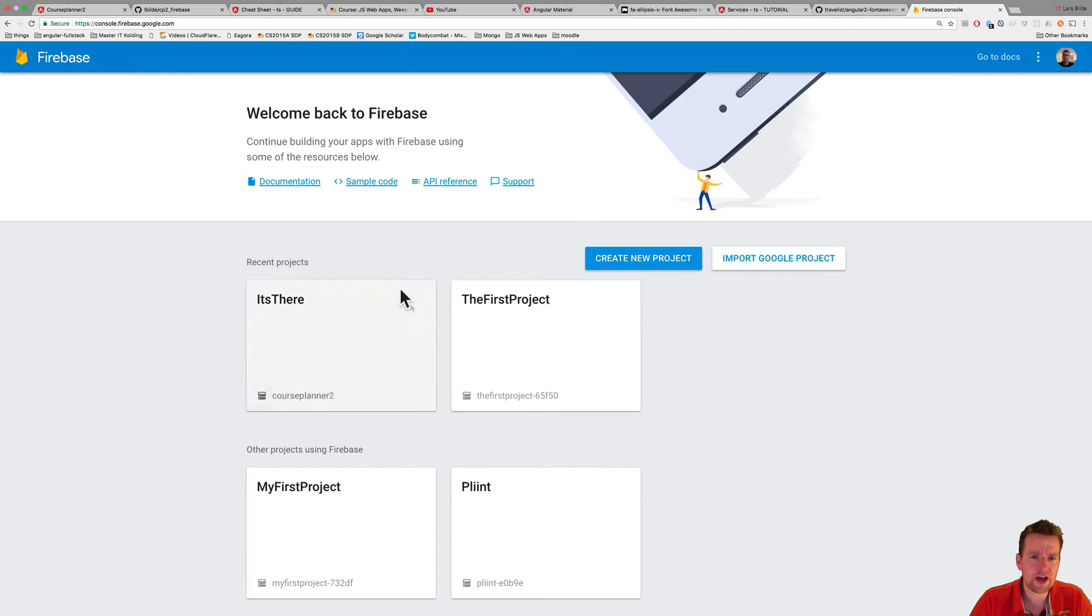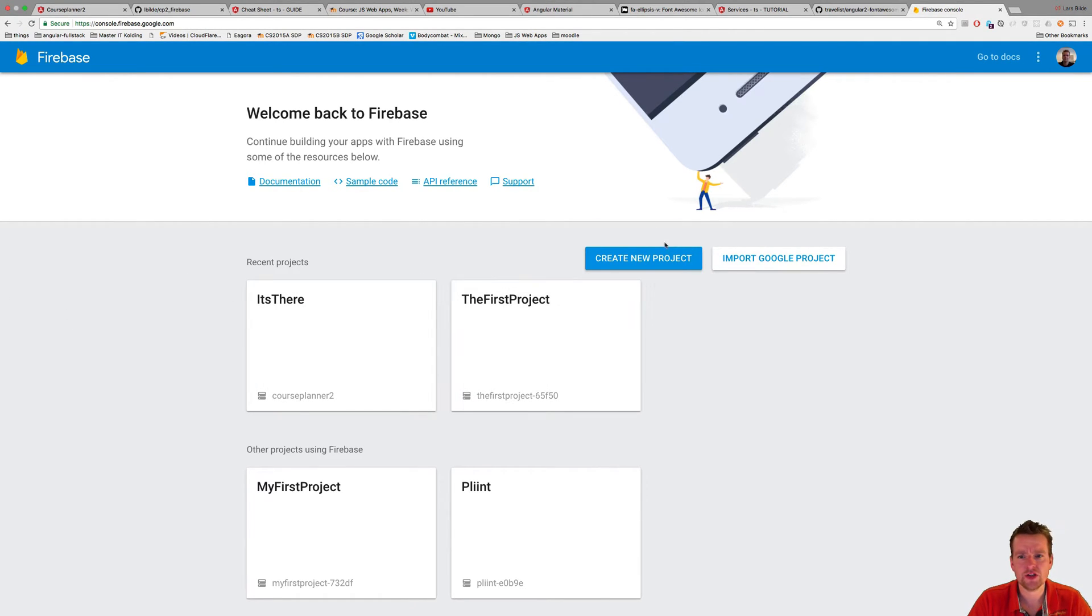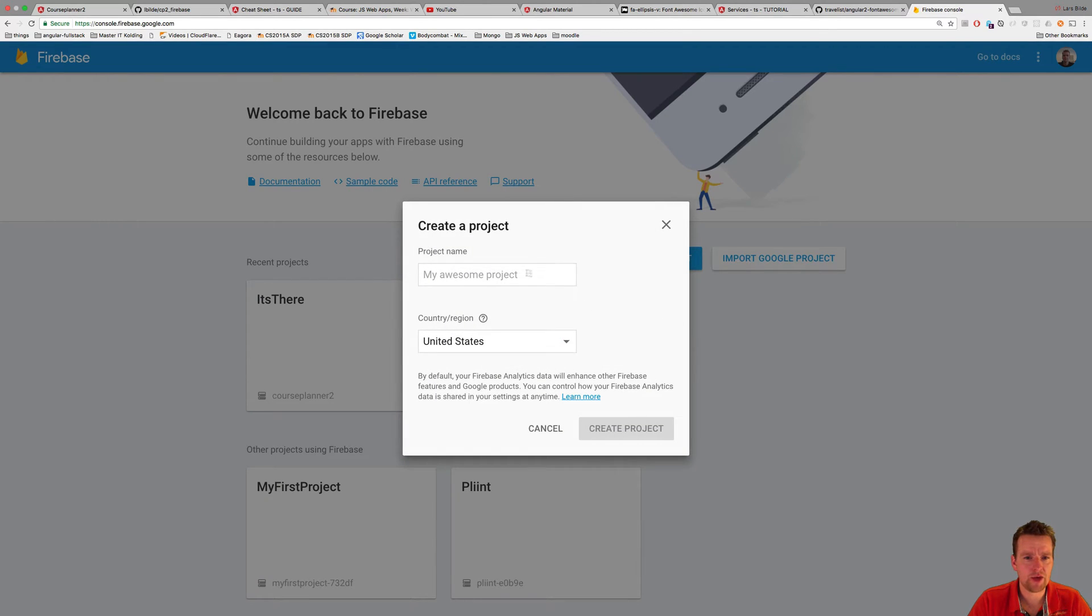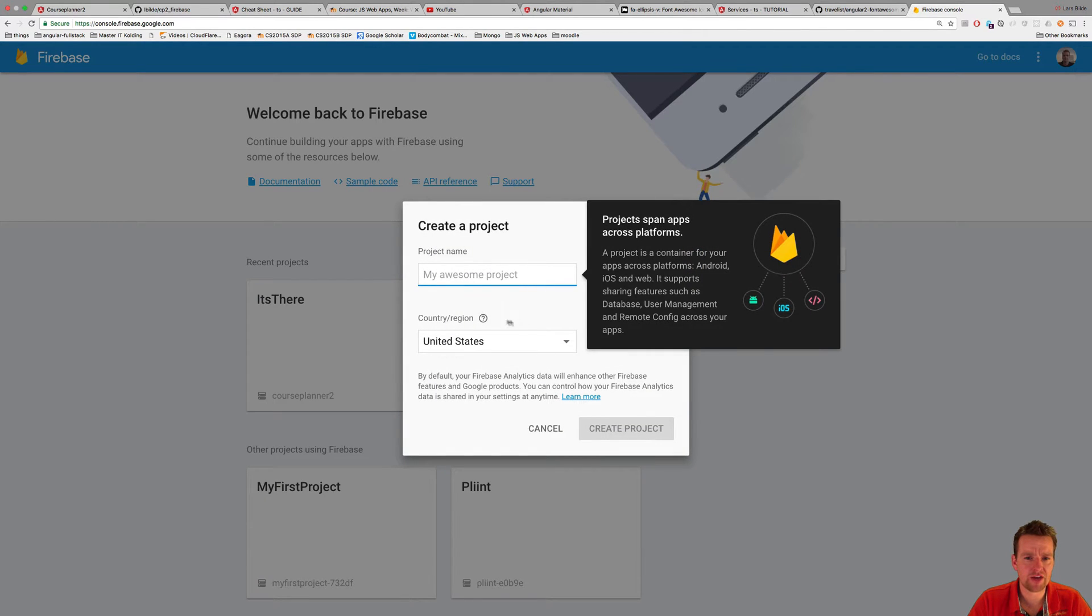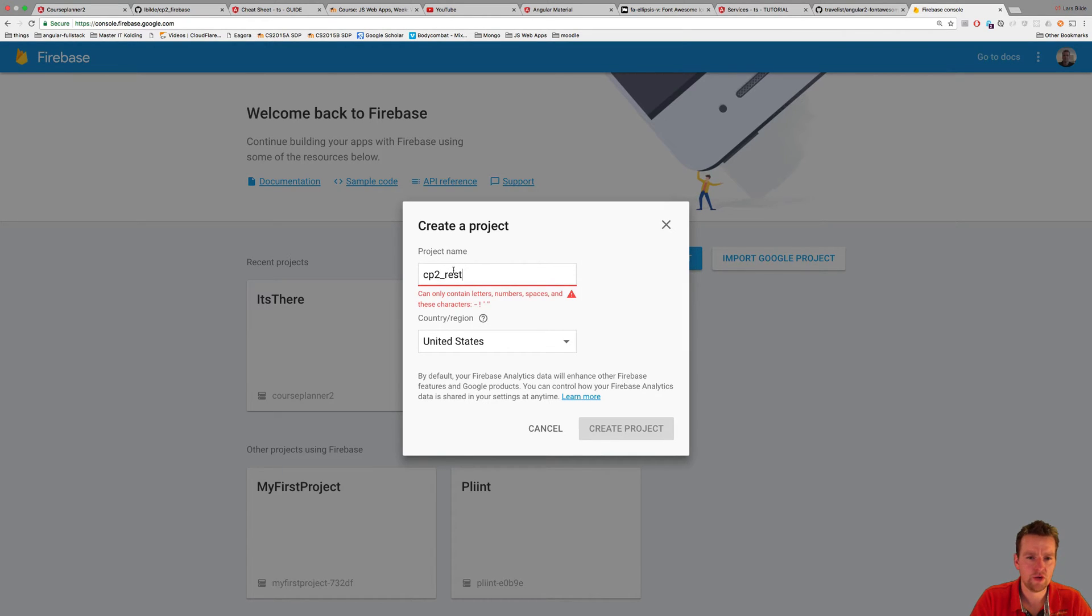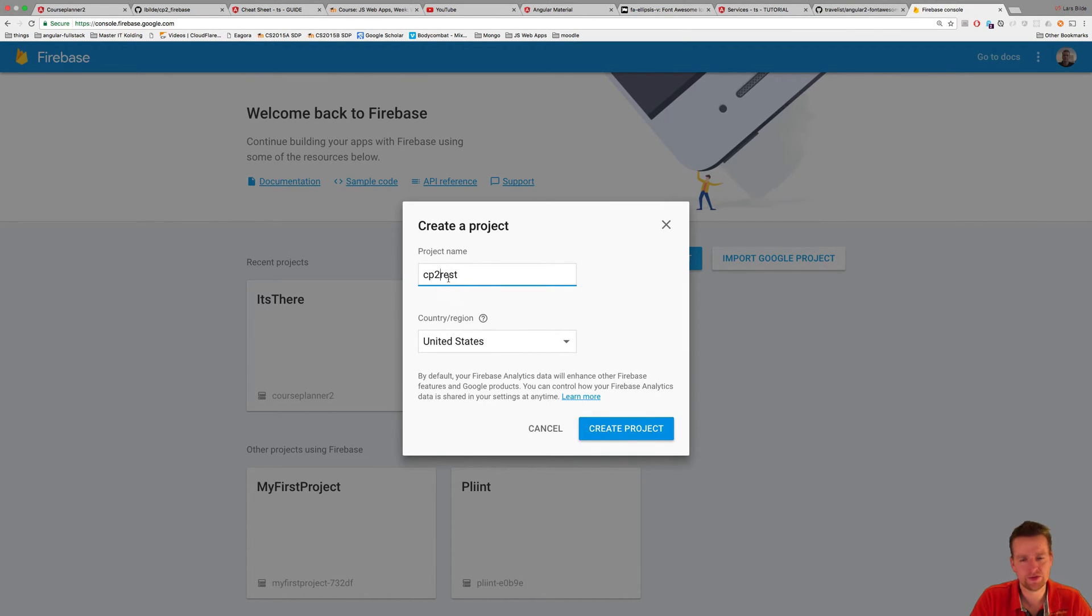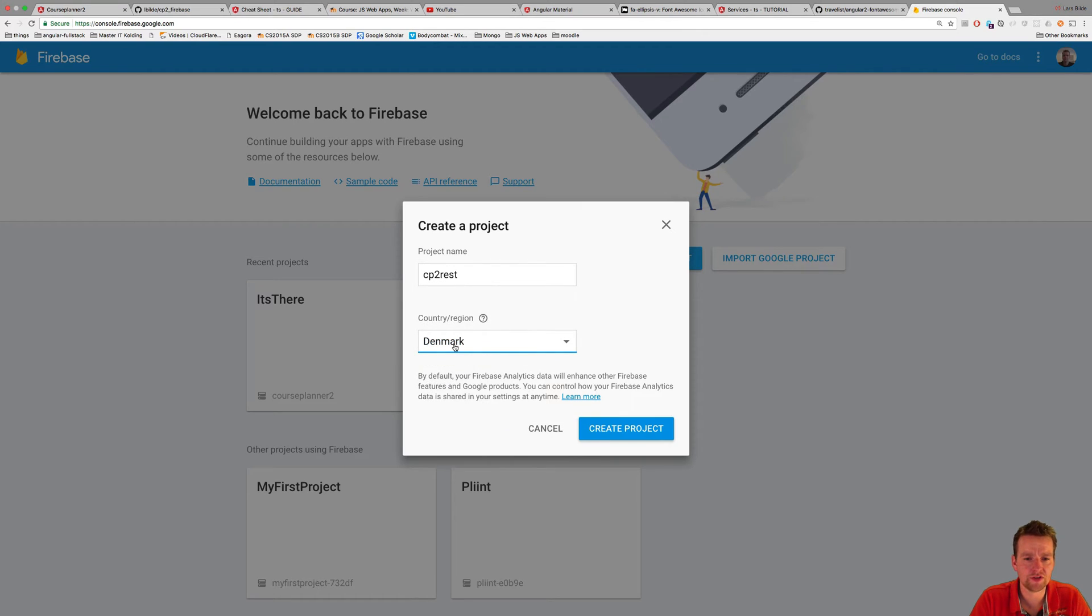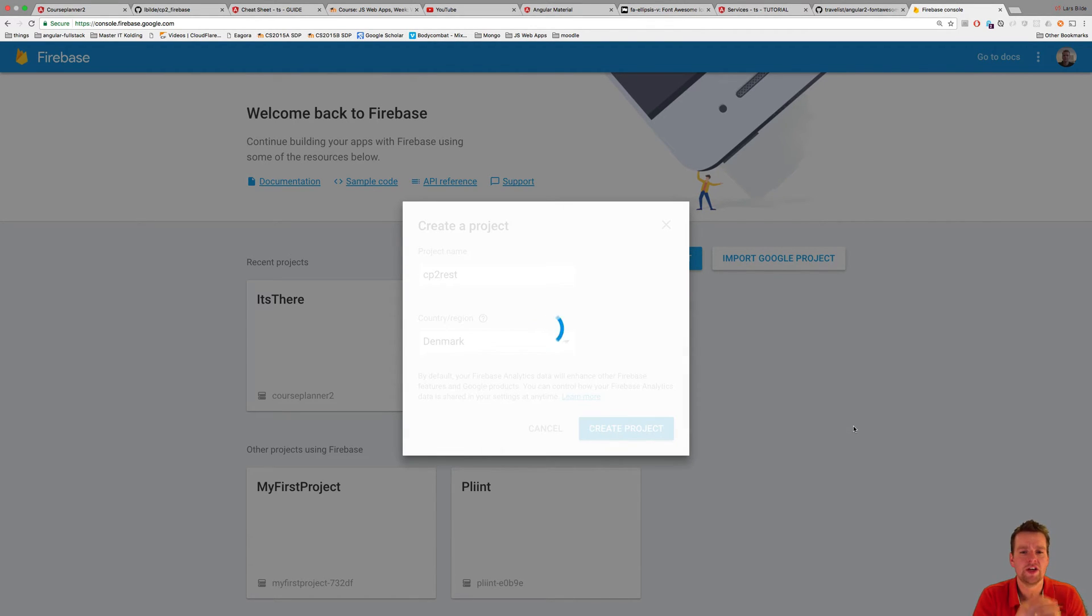I have a few projects already. You might have a blank page here. We're going to create a new project and give some kind of name. Ours is going to be called cp2. Let's call it cp2 rest. There's not allowed to be any weird casing, so you have to figure that out yourself. I'm residing in Denmark, so that's what I'm going to put in here, and I'm going to create the project. Just give it a second.